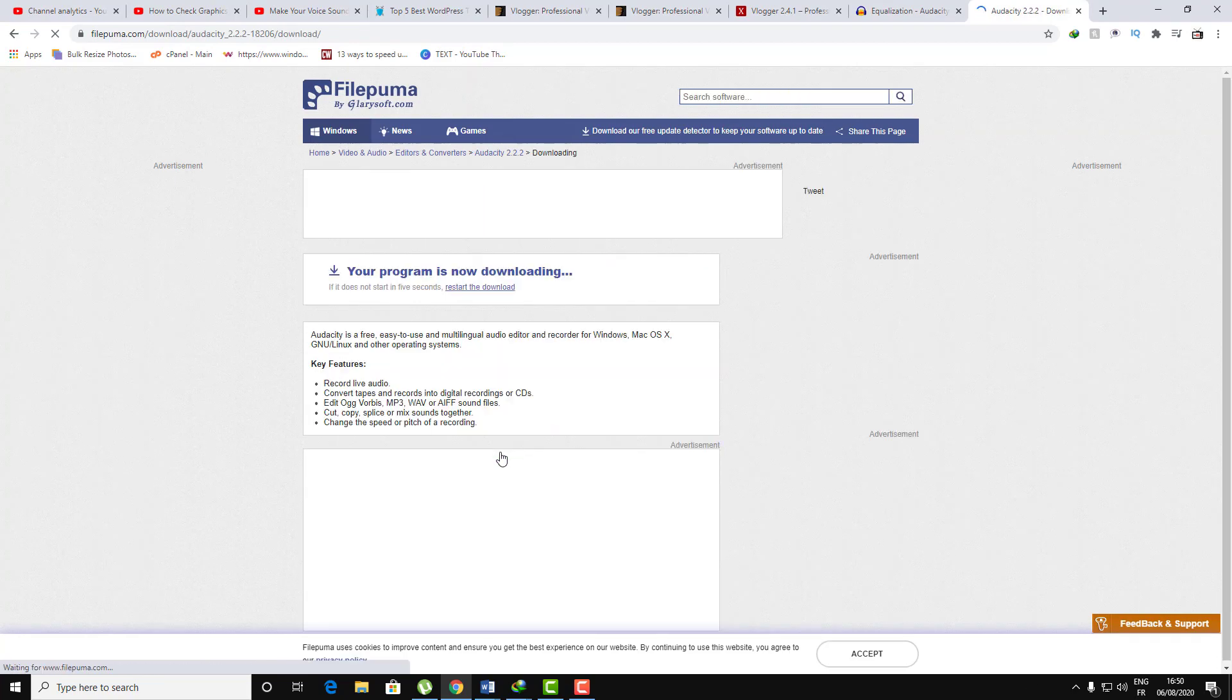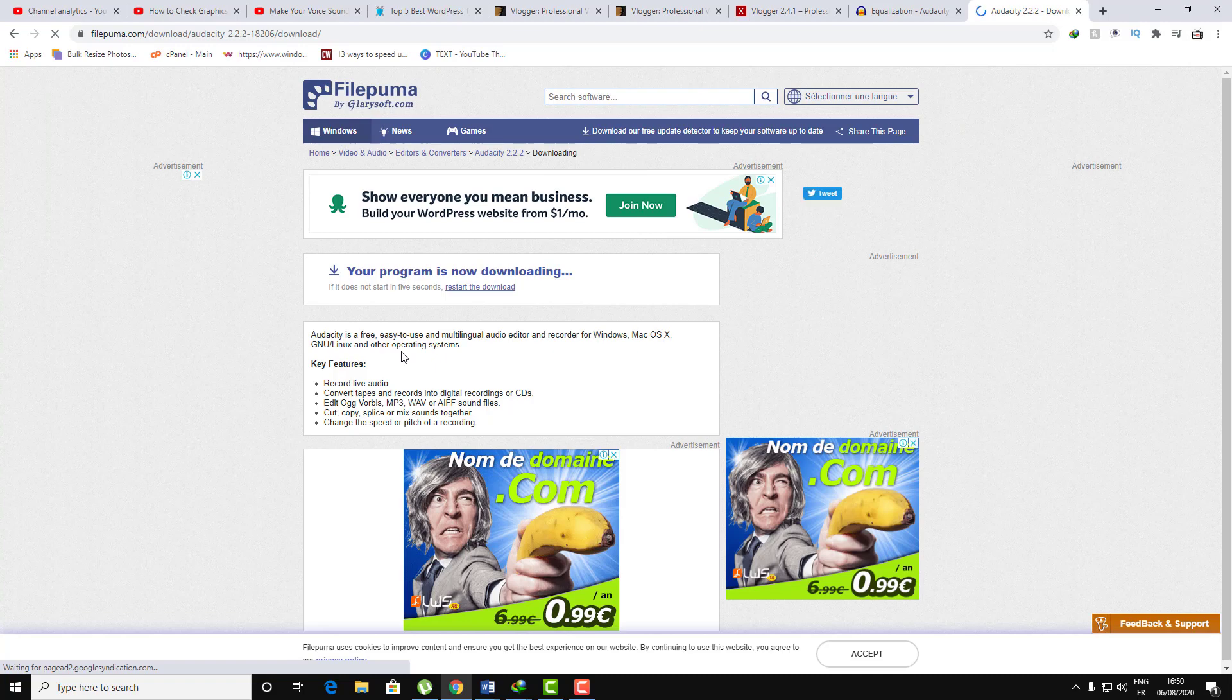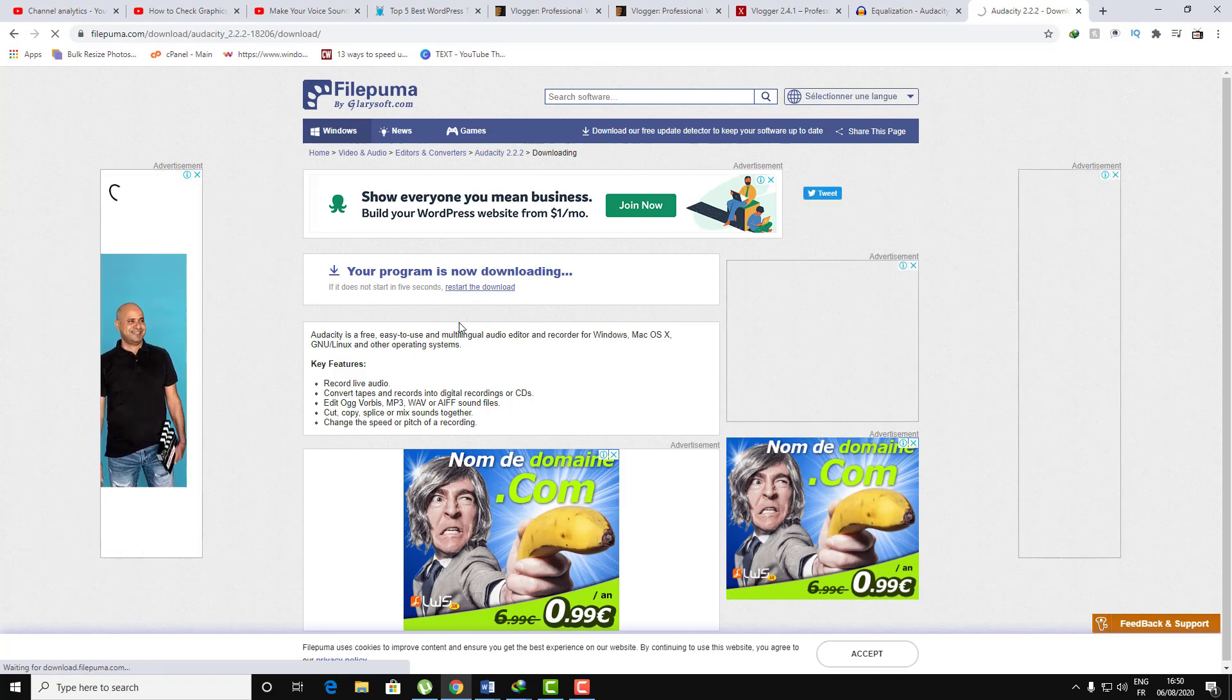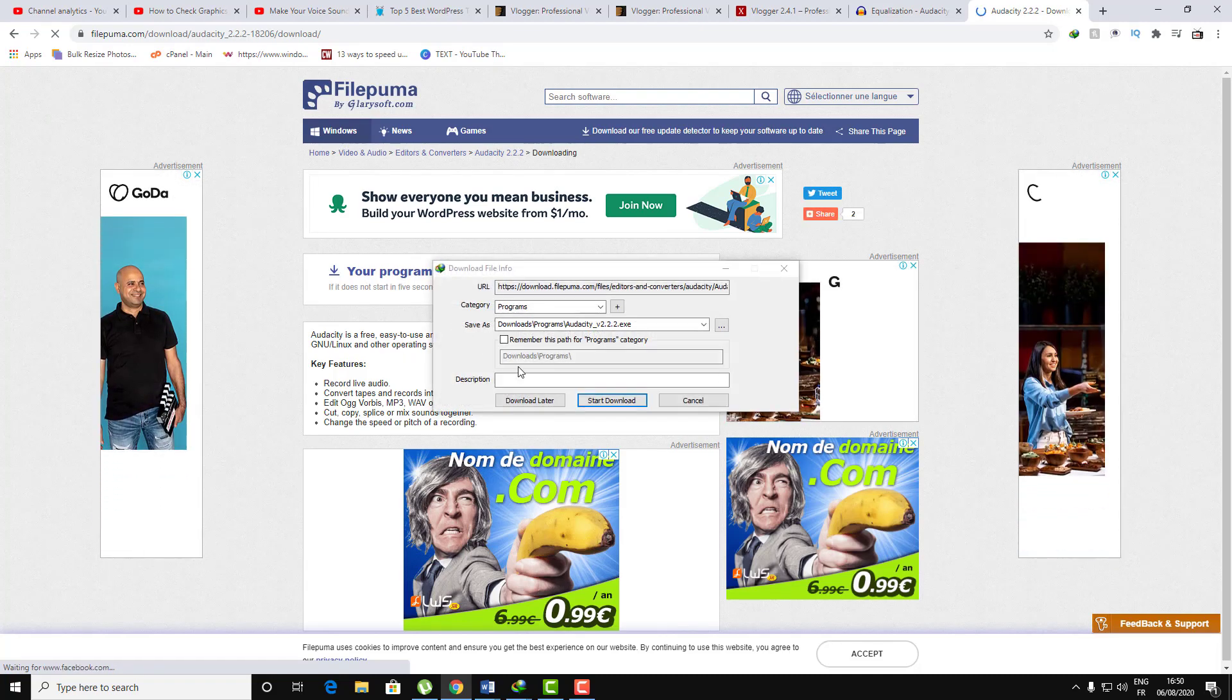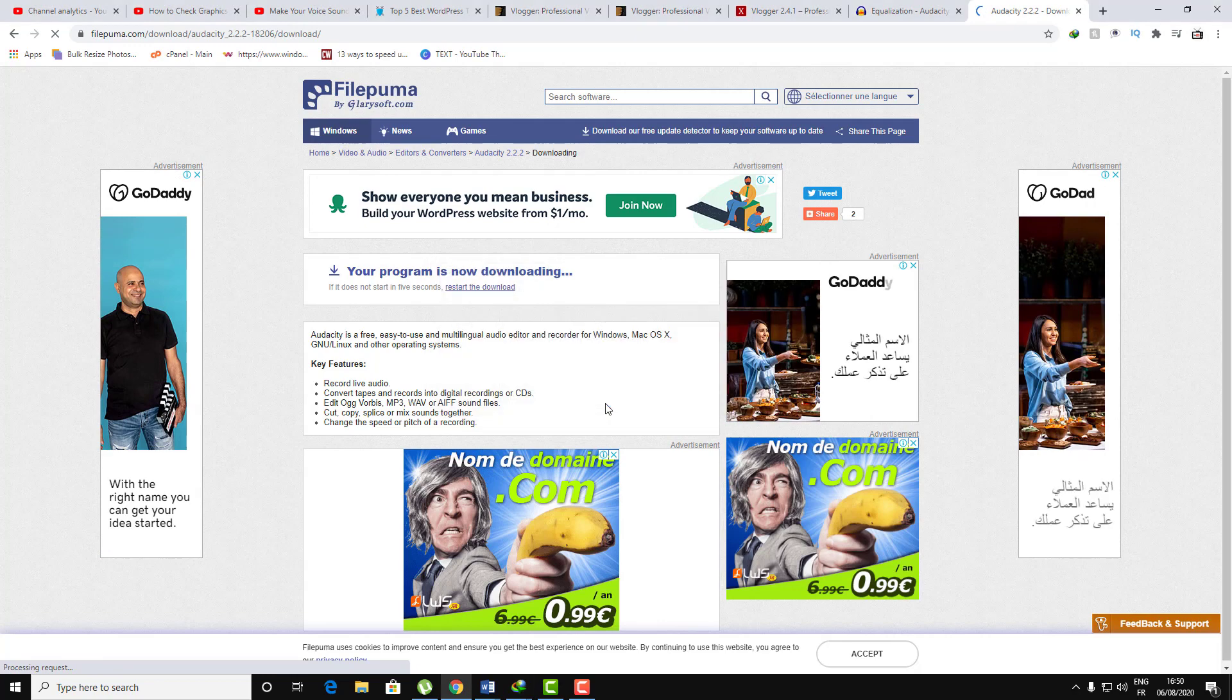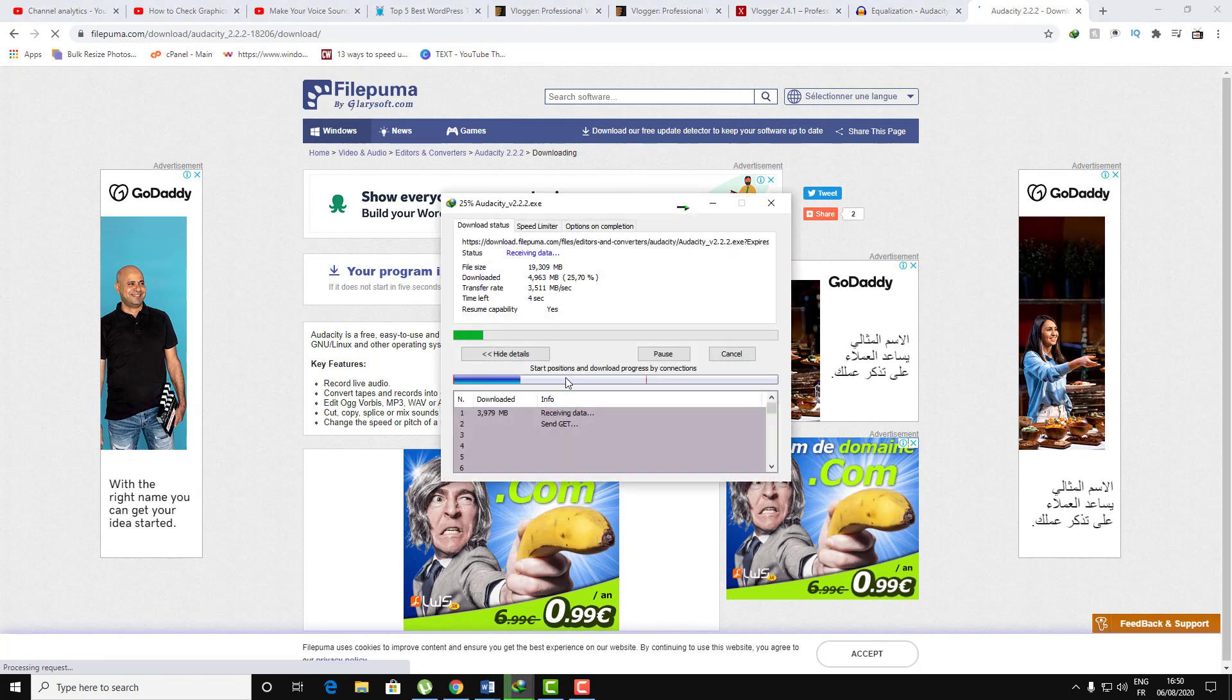For example here, click on Download Now. Let's go and wait for the download to appear.